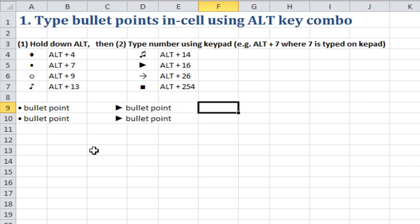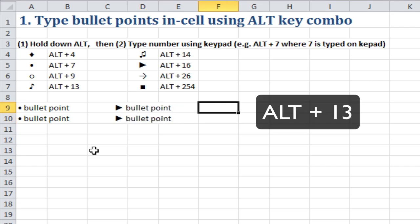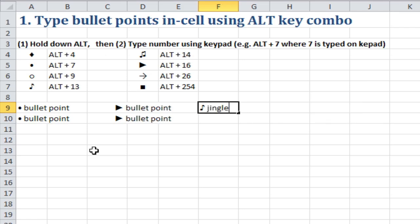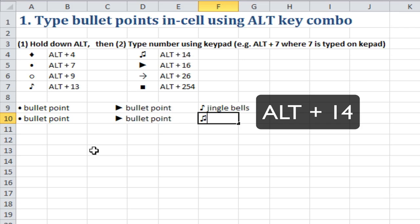Or you could even use ALT, 13 and put in a musical symbol. And ALT, 14, similarly.